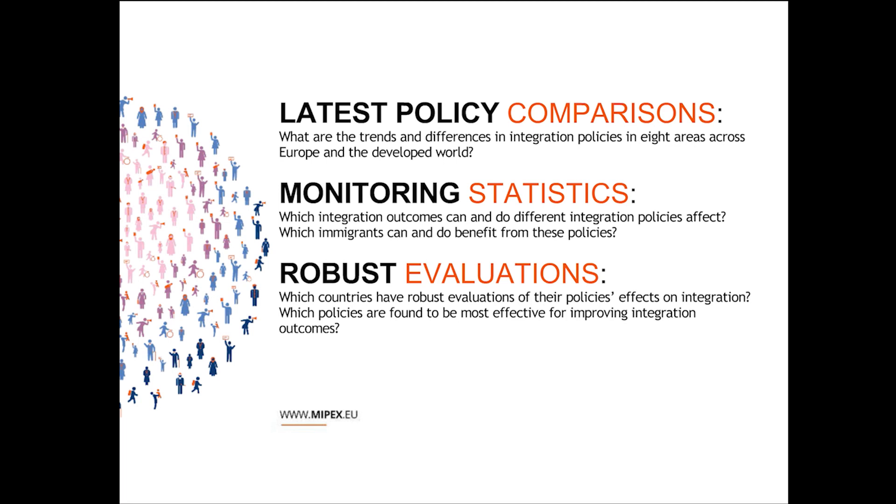We have also new dimensions to the MIPEX. We're not just comparing the trends and the differences in integration policies, but we're also monitoring statistics. Most of our data so far comes from Europe, but we hope to expand it to the other countries in the study so that we can have more precise statistics on who is benefiting from each type of policy, who could benefit, and what are the specific types of outcomes that each type of policy tries to benefit.